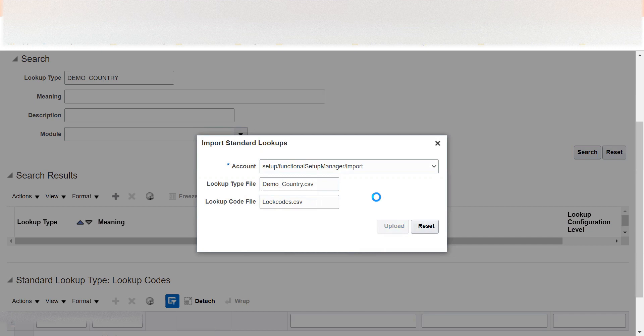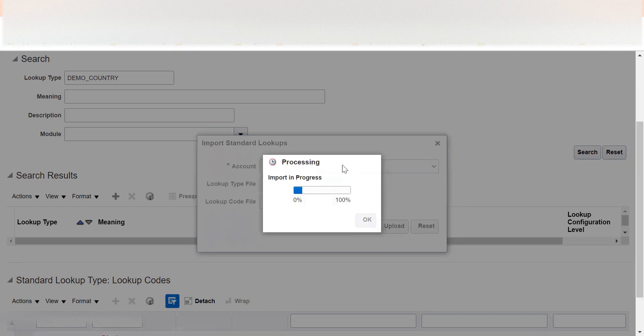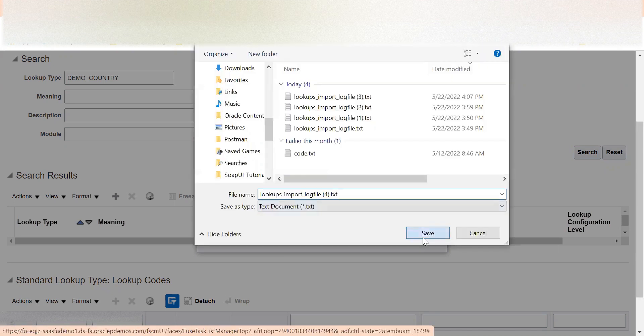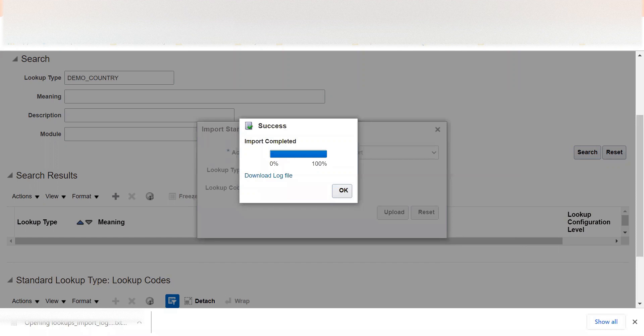It will take a few seconds and then provide a log file indicating whether the import succeeded. Once it reaches 100% the import process is complete. Looking at the log file: for lookup types we provided one record, there are no errors, and it was imported — inserted. For lookup codes, the total records created is four and all four were inserted, meaning all were newly created.